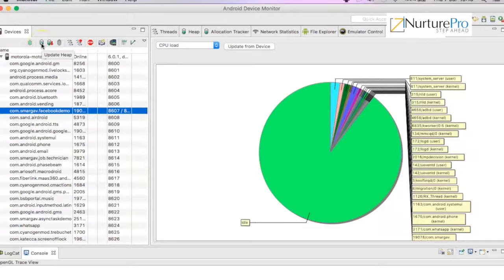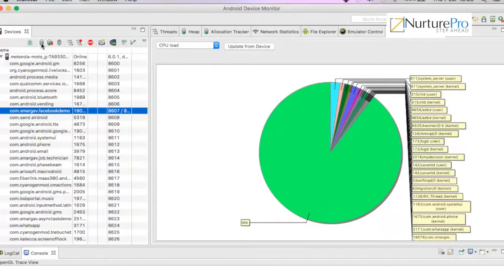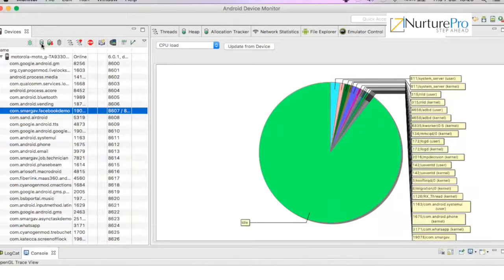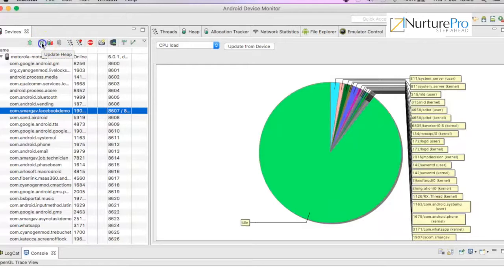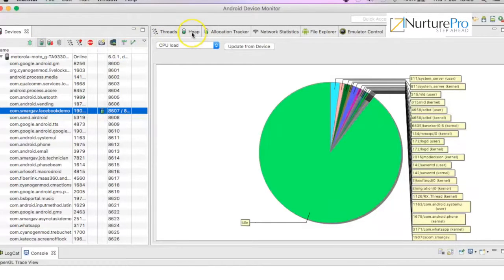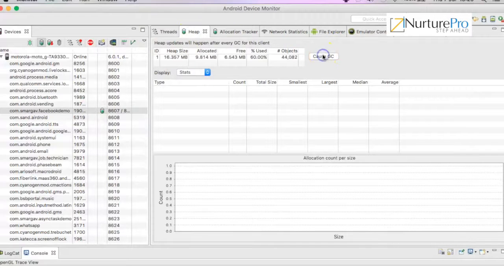Heap, update heap. The update heap icon helps you get the heap details which is allocated to your app. Since in Android every application runs in a separate process, each application is given a heap memory which is allocated and used. So I can click on update heap and go to heap.